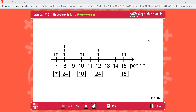Problem A. Read the sentence that tells about the line plot. The sentence says: this line plot shows the number of people in different minibuses. The numbers show people. Figure out the total for each of the columns that has minibuses.